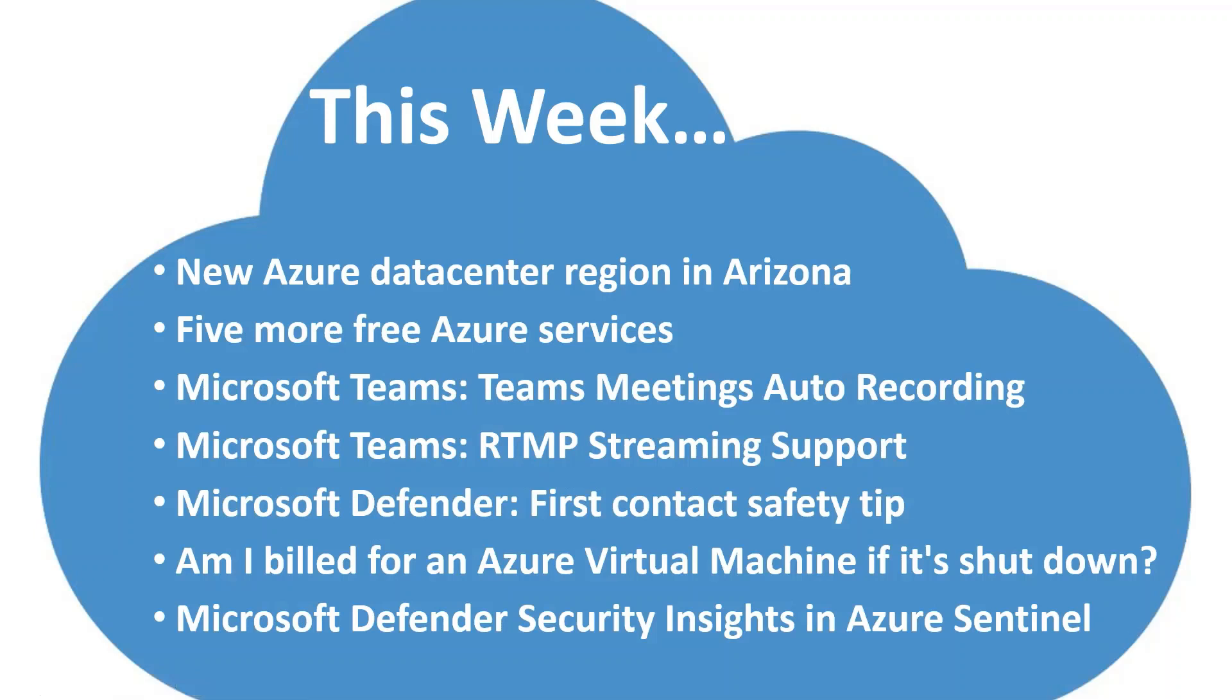And that concludes this edition of the Microsoft Cloud News Update. Hope you enjoyed this week's session. If you did, give me a thumbs up. If you want to keep up to date when we release these weekly updates, please subscribe. Again, give me a like.